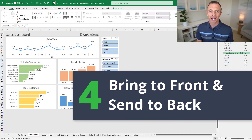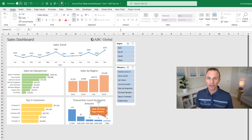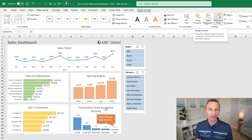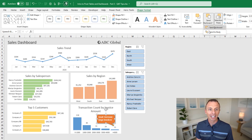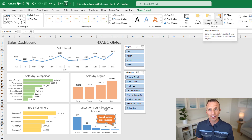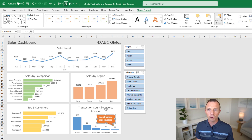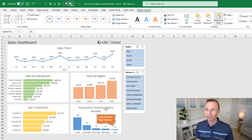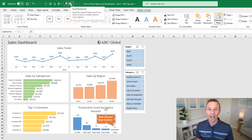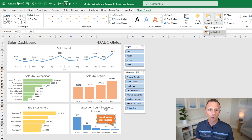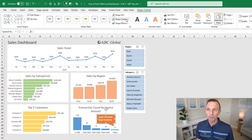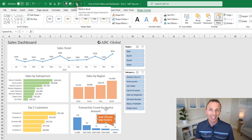Next, we'll look at Bring to Front and Send to Back. Select any shape or chart, go to the Shape Format tab, and you'll find Bring Forward and Send Backward options — with Bring to Front and Send to Back in their dropdowns. You can add all of these to the quick access toolbar, or just the ones you use most. To add a dropdown, hover over it and right-click to add it as a split button. I prefer to just add the Send to Back button by itself — right-click Send to Back and add to quick access toolbar.